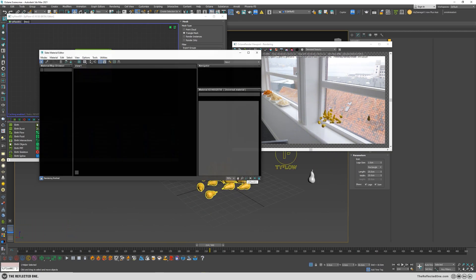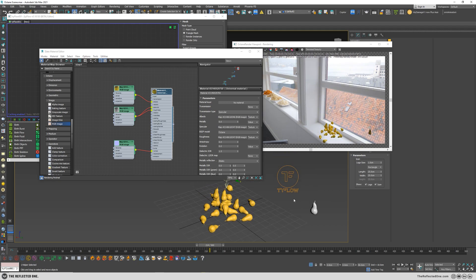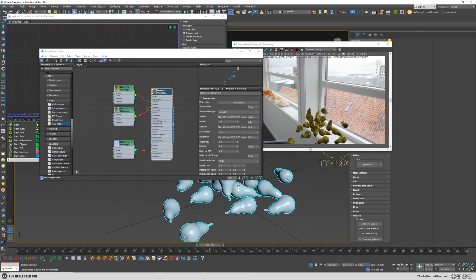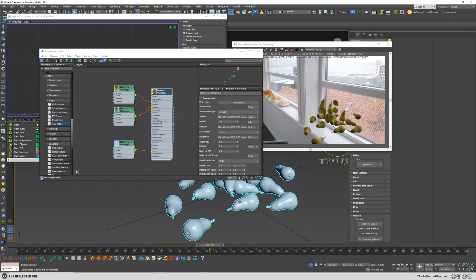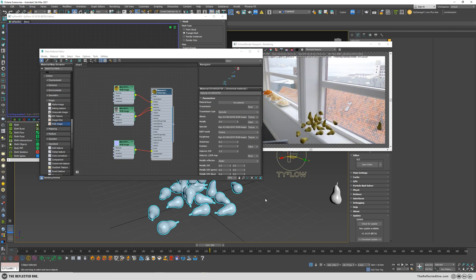And you can give the material to the TyFlow, the material of the pear to the TyFlow, so they will have the same material as the reference.